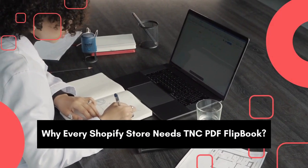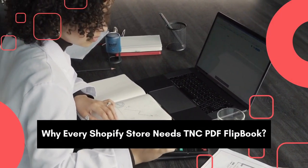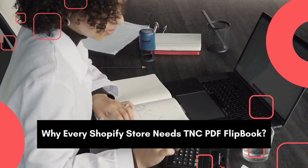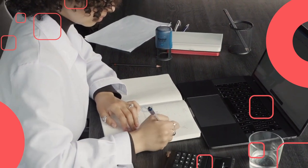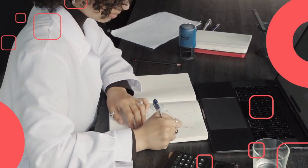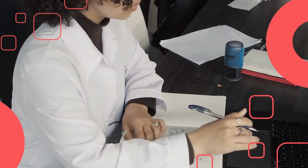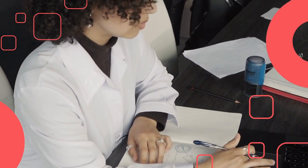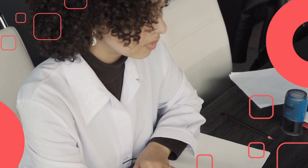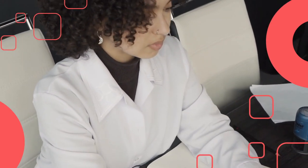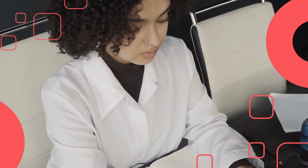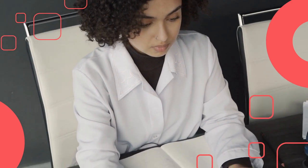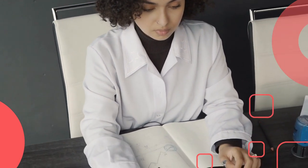Let's discover now, why every Shopify store needs TNC PDF Flipbook. It's an innovative Shopify app, quietly changing the way businesses present products and content online. The app powers up your store by converting your PDFs to flipbooks. Now let's explore its key benefits.